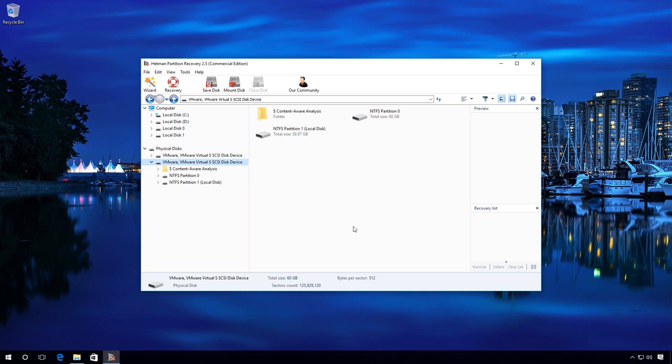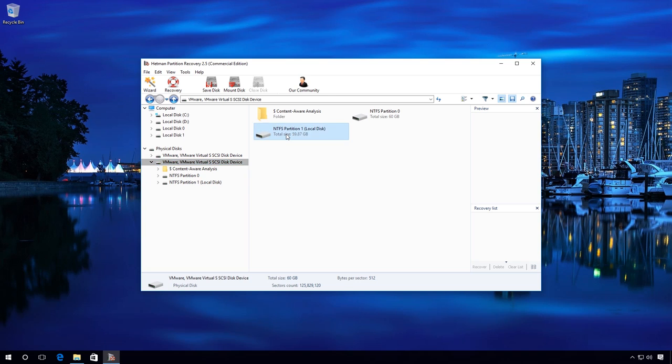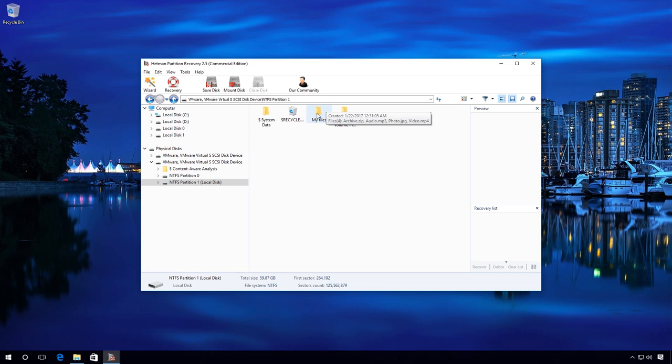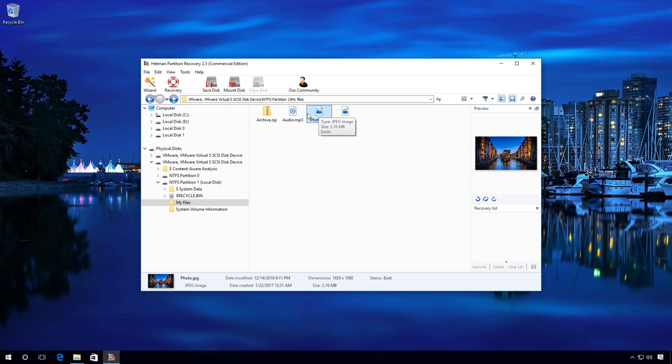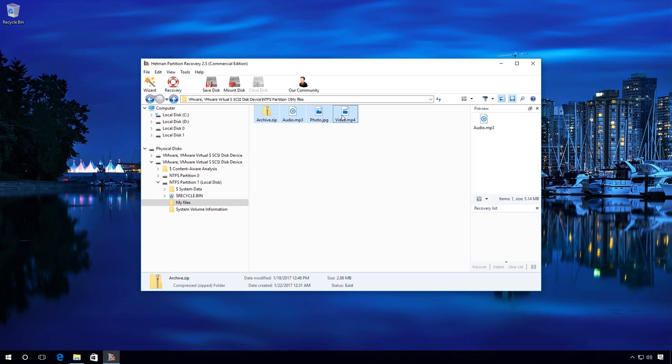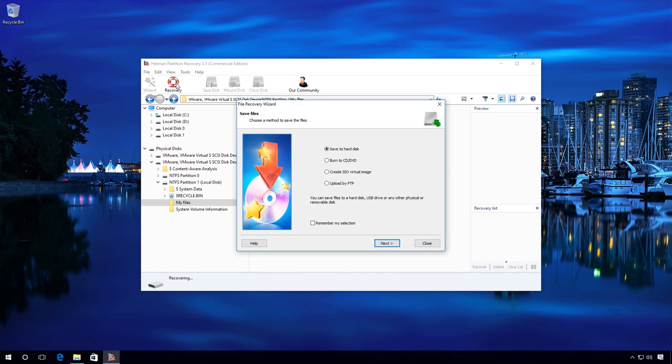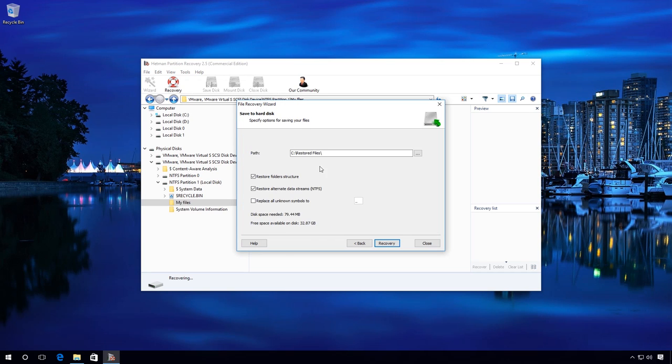Now select the files and folders which you need to recover. Here select Save to hard disk and specify the path where files will be recovered to. Click Recovery.